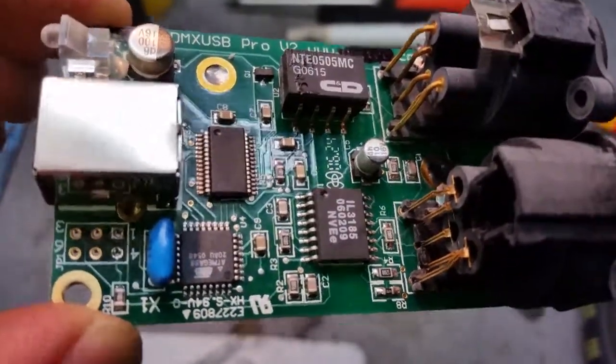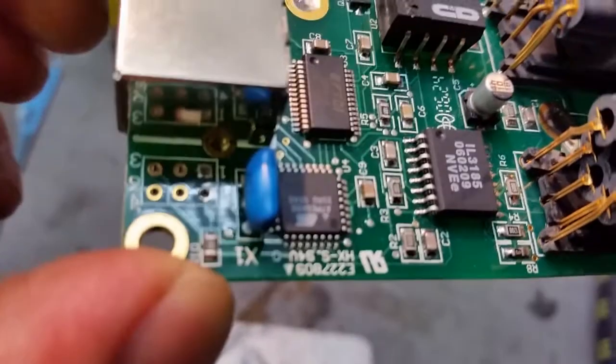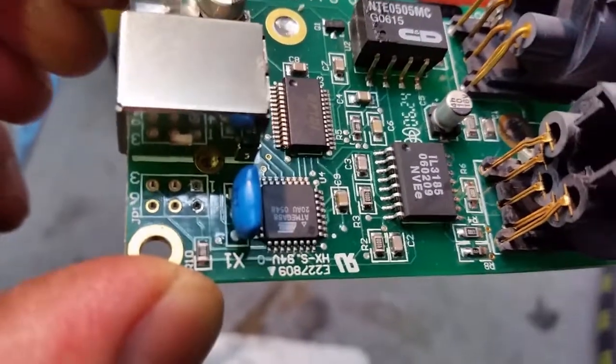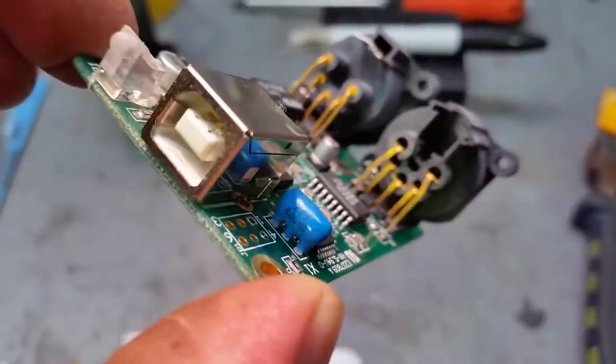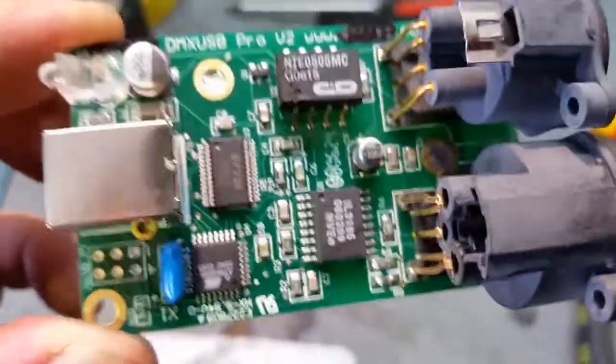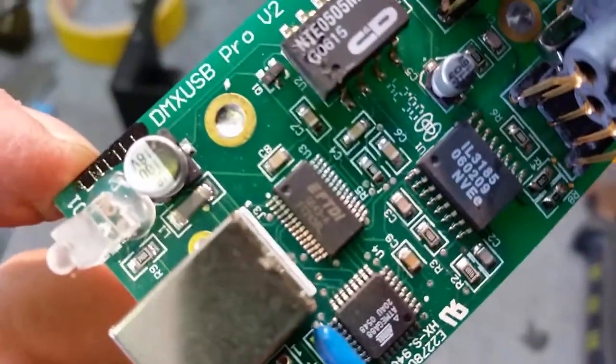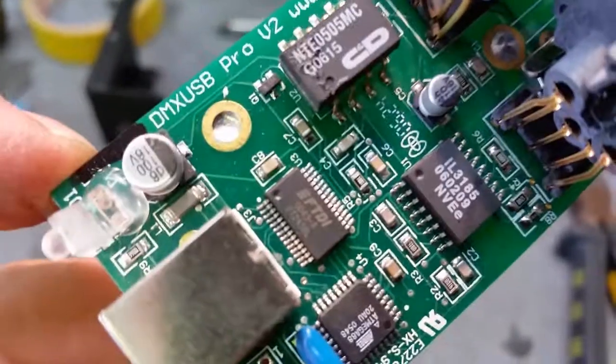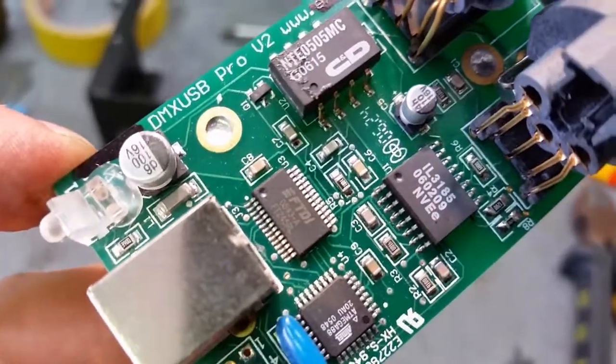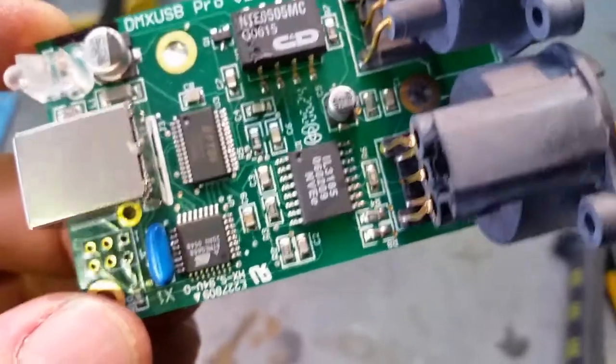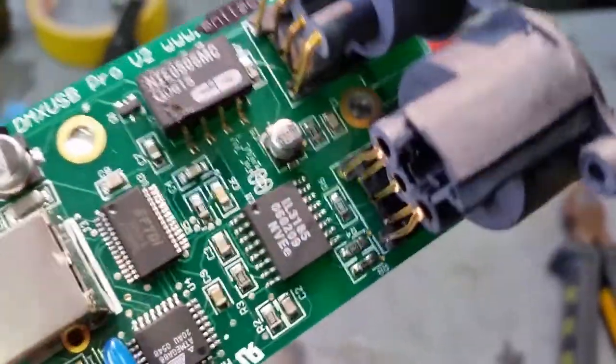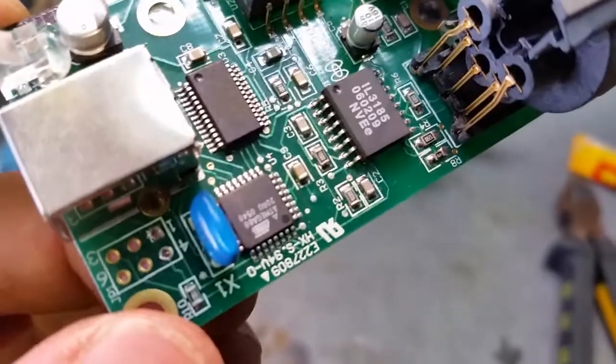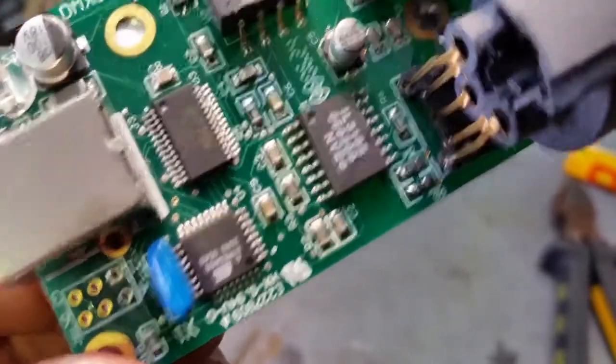We've got an ATmega88 over here, microcontroller running at 6MHz. FTDI245, that'll be a USB to UART chip, taking care of communications on the PC side of it, talking to the Mega88.